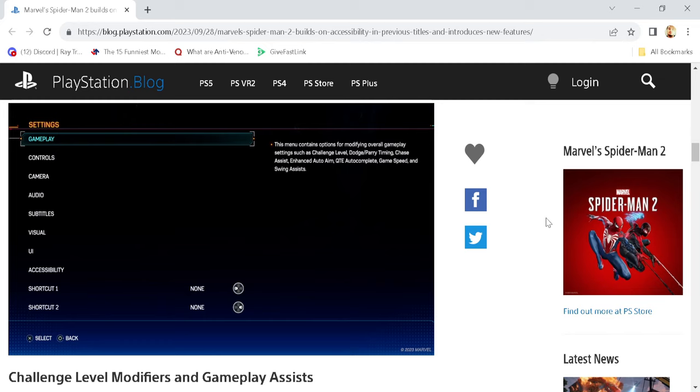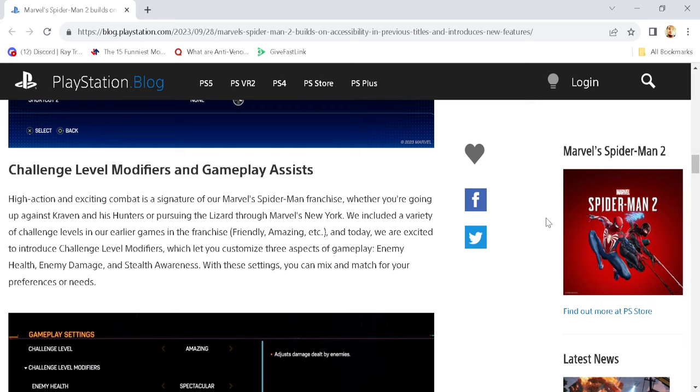All right, now we've got challenge level modifiers and gameplay assists. High action and exciting combat is a signature of our Marvel's Spider-Man franchise. Whether you're going up against Kraven and his hunters or pursuing the lizard through Marvel's New York, we included a variety of challenge levels in our earlier games in the franchise - Amazing, Friendly, etc.